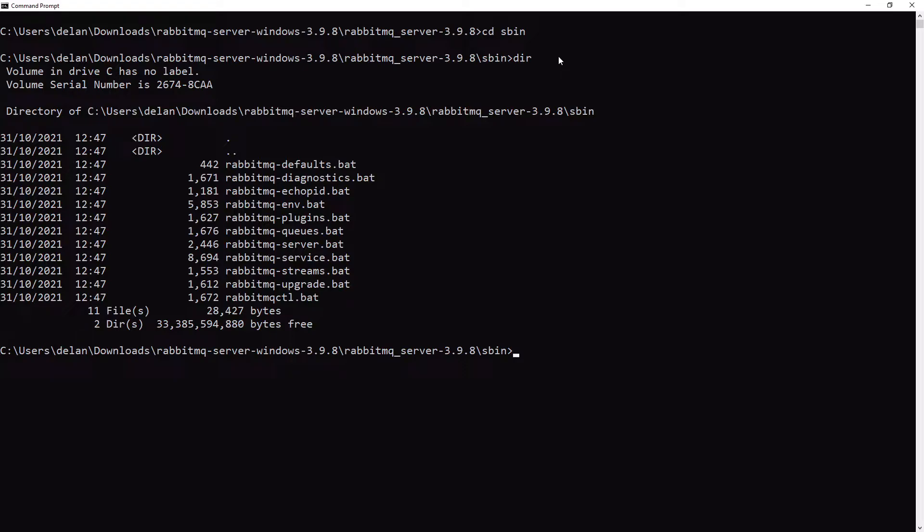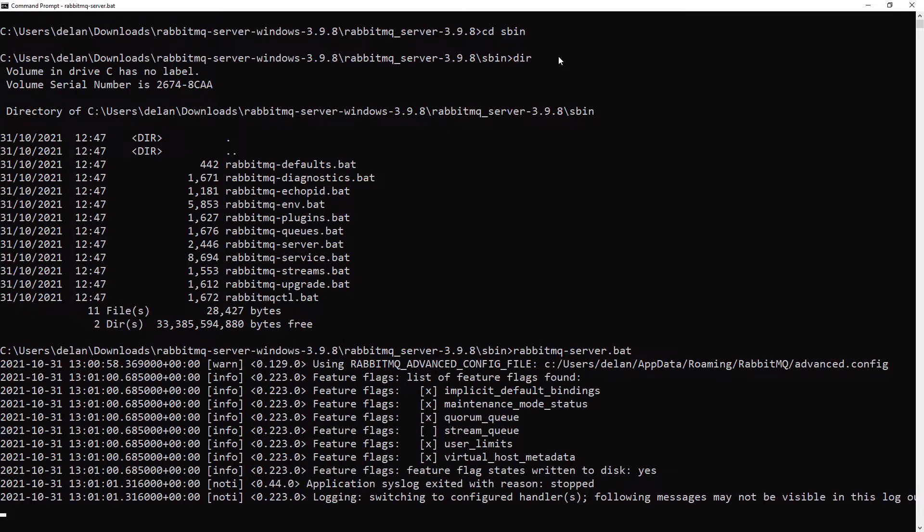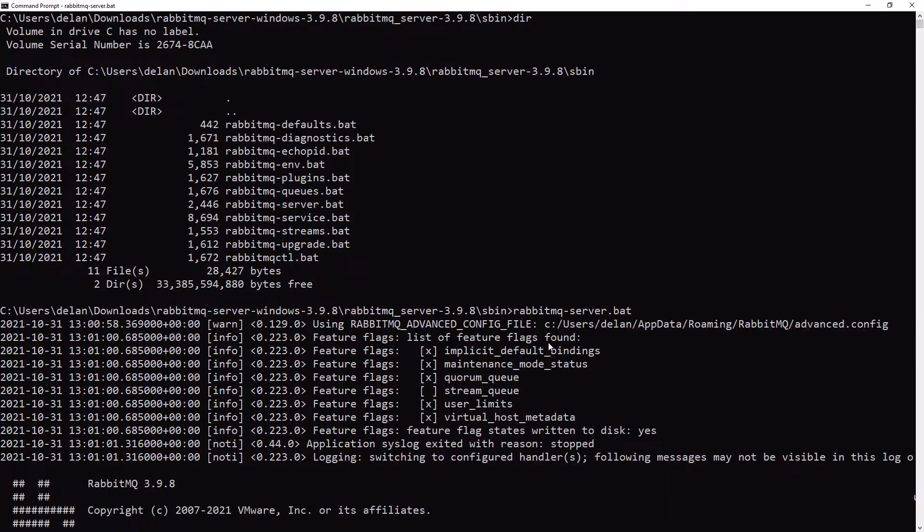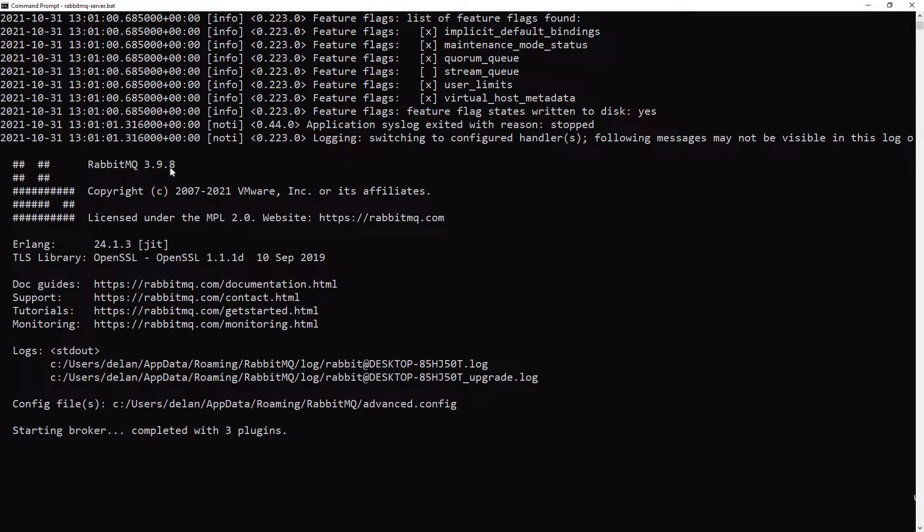Feel free to edit your environment variables and path as required to make running these scripts easier. Run RabbitMQ-server.bat to start the server as an application. Make sure to grant it the required permissions if prompted. This will also start the management plugin, which we can navigate to by going to localhost:15672 by default. We can see in the output here that we are running RabbitMQ version 3.9.8, which is what we installed, and also details about the version of Erlang we are using and how many plugins we are currently running our broker with.